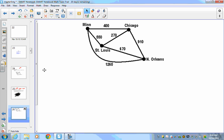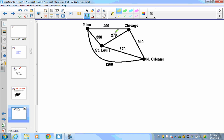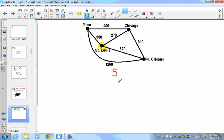Now let's dive into a traveling salesman problem using this graph of cities. We're going to build a tree diagram starting from St. Louis. From St. Louis, we have three choices: we can go to New Orleans, Chicago, or Minneapolis. Each branch of the tree represents one of those three options.